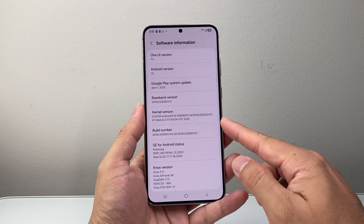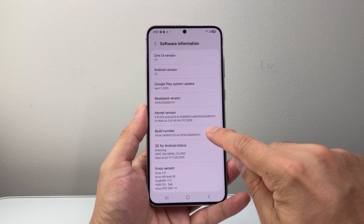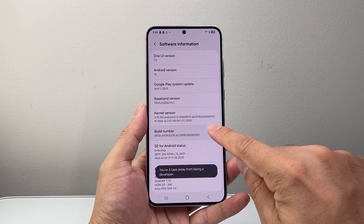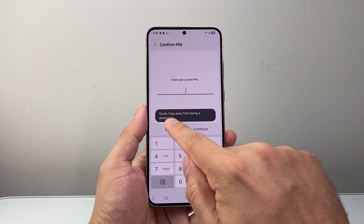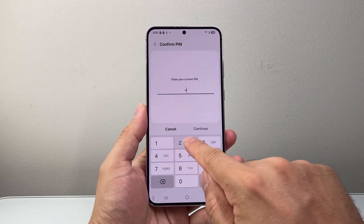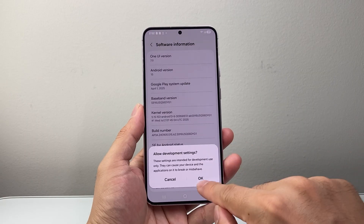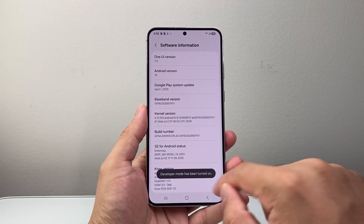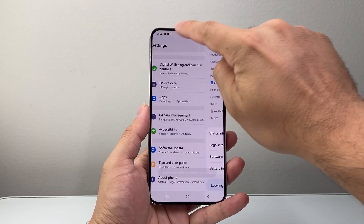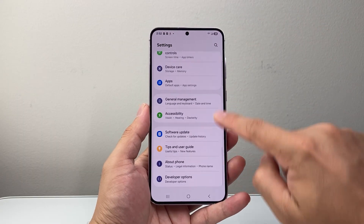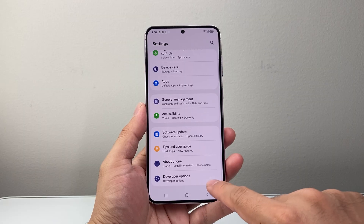Look for Build Number and tap it seven times until you get to what's known as Developer Mode. Enter your phone's PIN and hit OK — now you're in Developer Mode. Then go back and back again to the main settings.